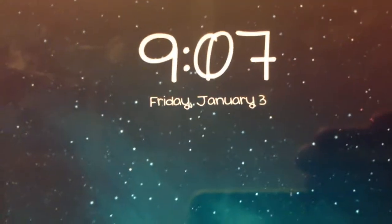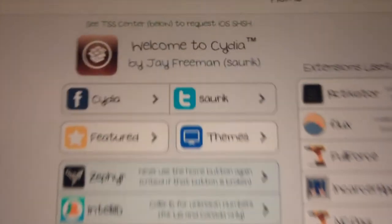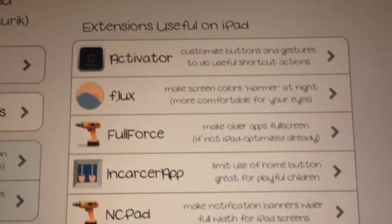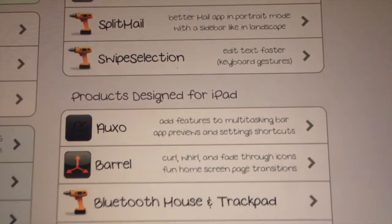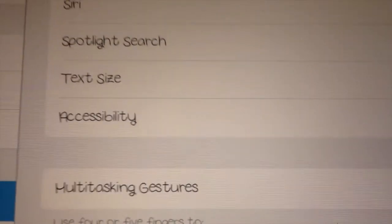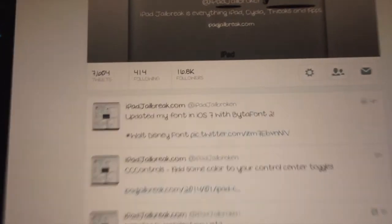Here's what your lock screen looks like with Keep Your Head Up. And here's Cydia, and here's your settings app on your iPad. And finally your Twitter — as you can see it's a pretty nice little font, very, very legible.